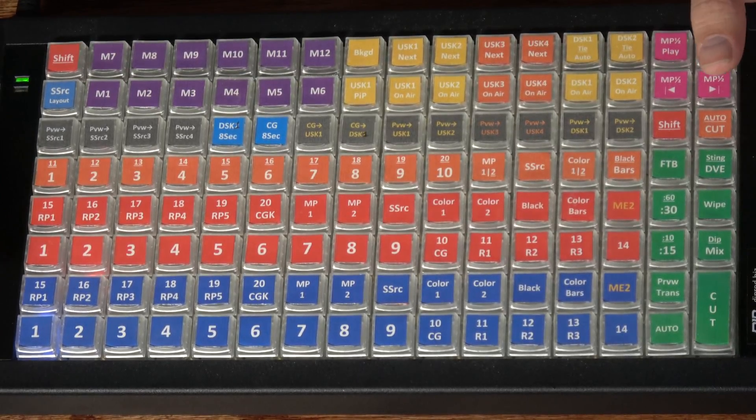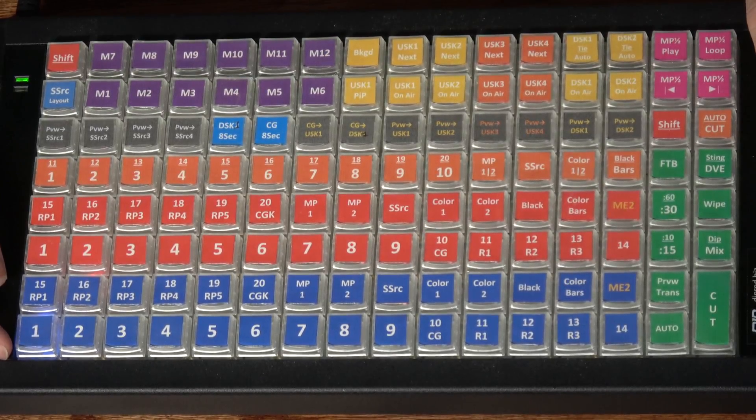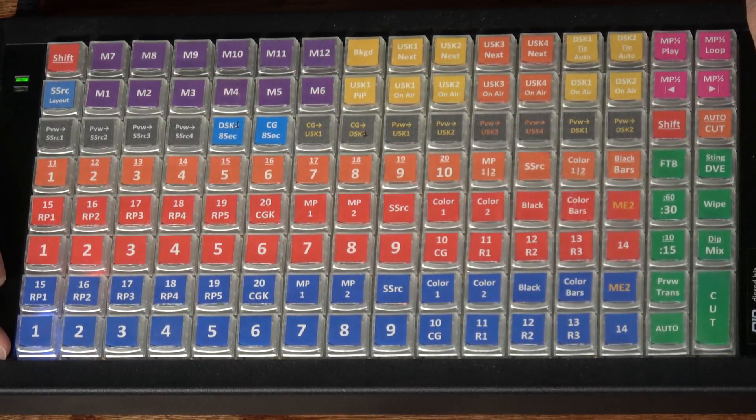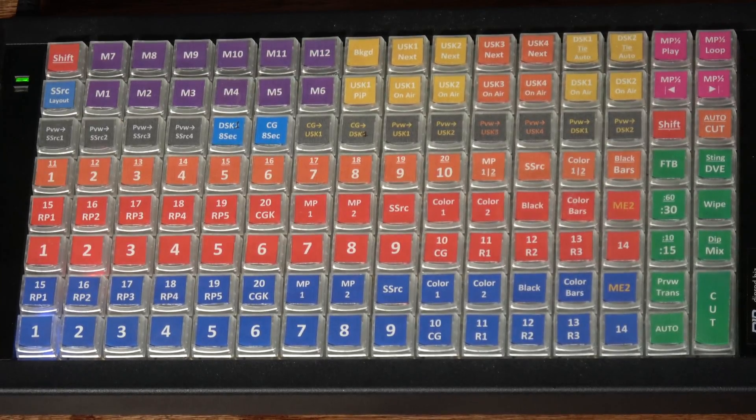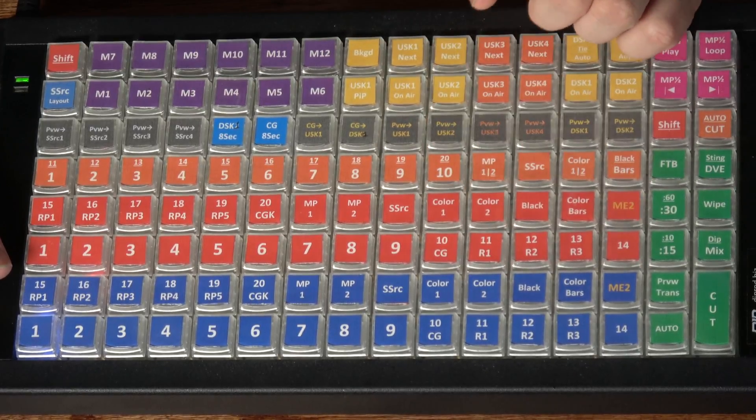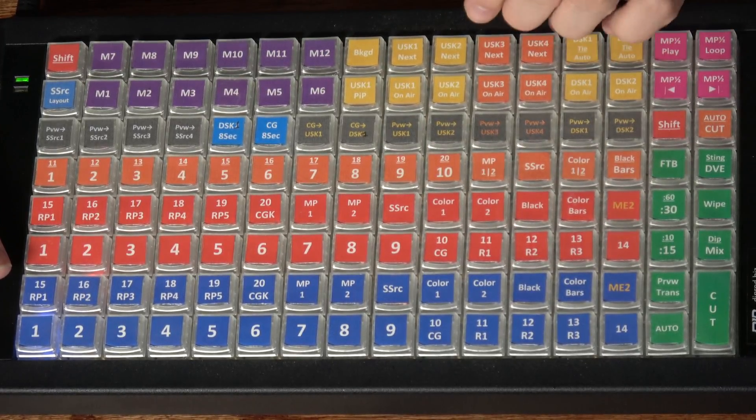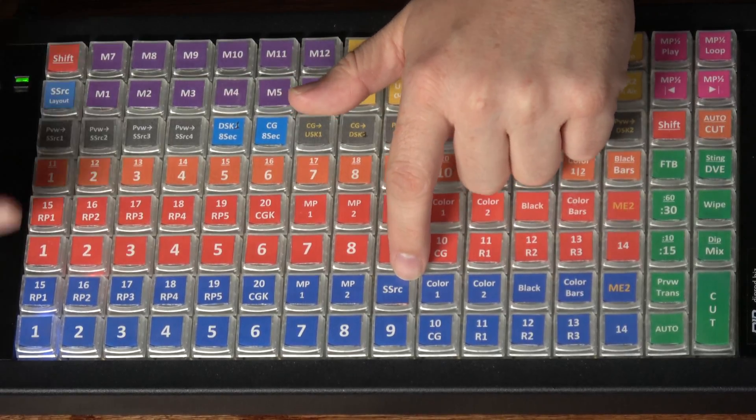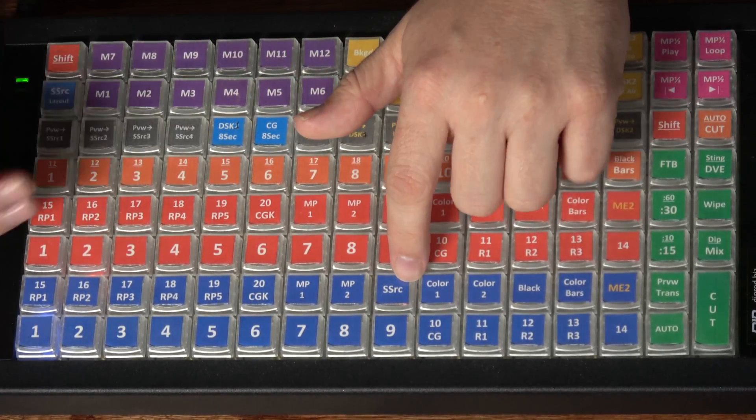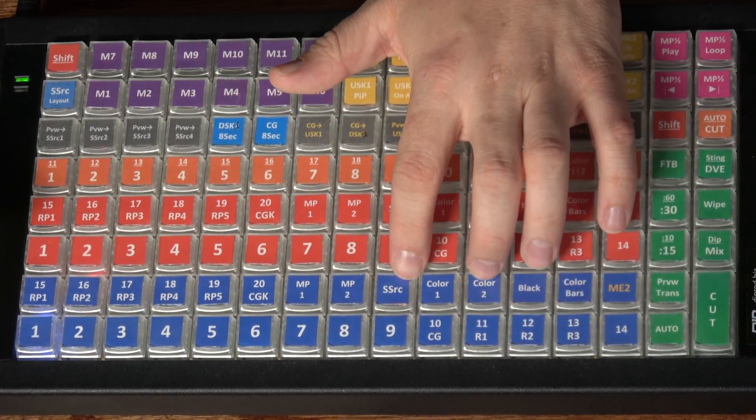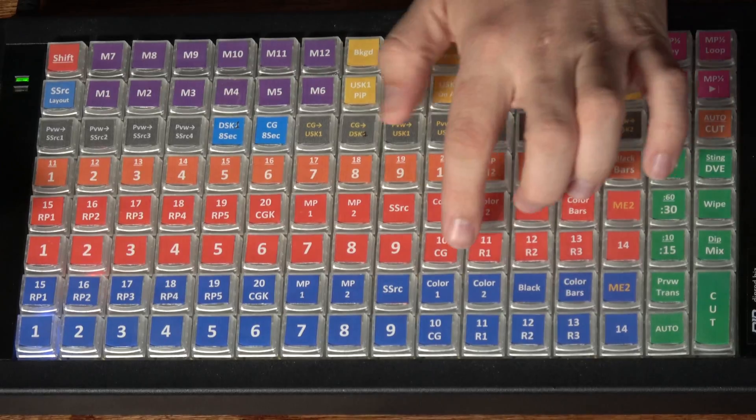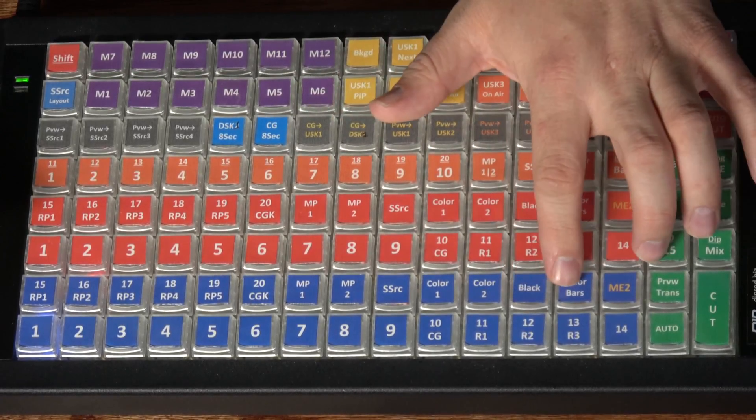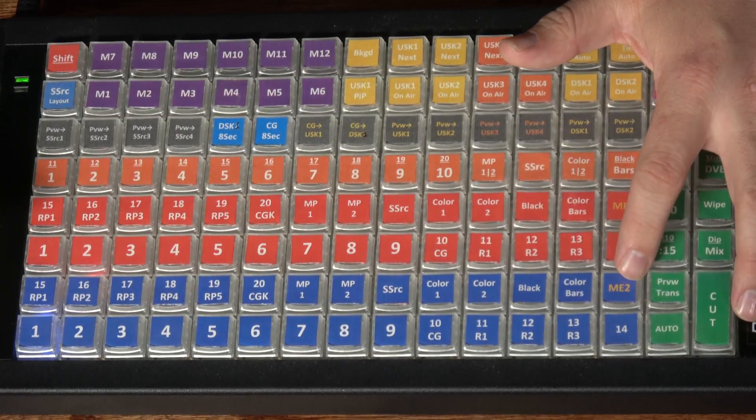And then coming over to button 20, I've got one that's labeled CGK. That stands for computer graphics key. So if I want to do separate fill and key for alpha transparency, I have the key for that wired into input 20 on the switcher. And then coming over a little further, SuperSource. If anybody is familiar with the ATEM switchers, ATEM Blackmagic, the 2ME and higher, you know the SuperSource functionality. And then I have dedicated buttons for the color generators, for black, color bars, and then ME2 as a source.